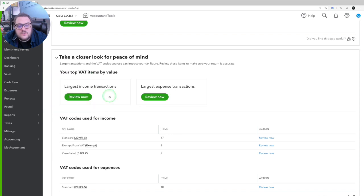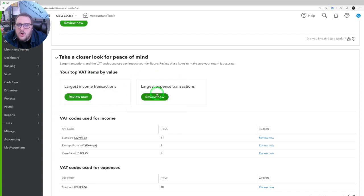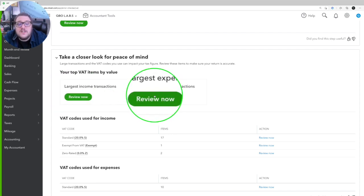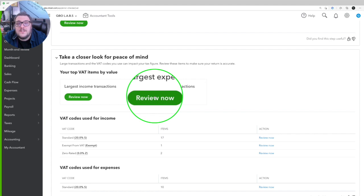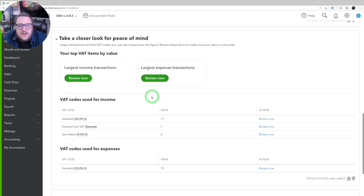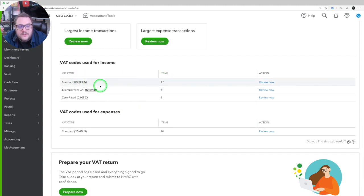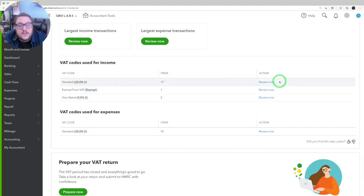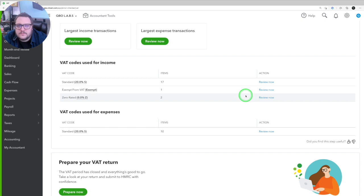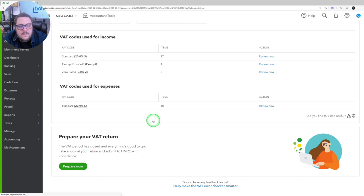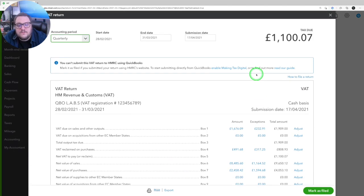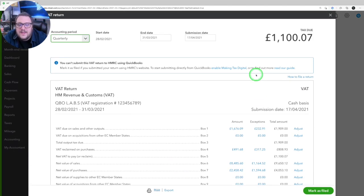It will show you the largest transactions and the largest from income and expenditure. Always good, especially those largest expenses one, make sure you've got a copy of the invoice on things like that to make sure you're happy with them. And then you have a nice little breakdown of all the different VAT codes used. So you can quickly go and review them, making sure you're happy with each and every one. Once you have that, press prepare now. And that's going to take you to your VAT return.